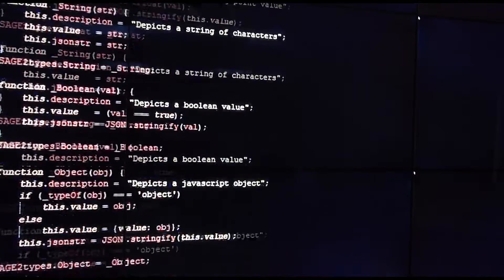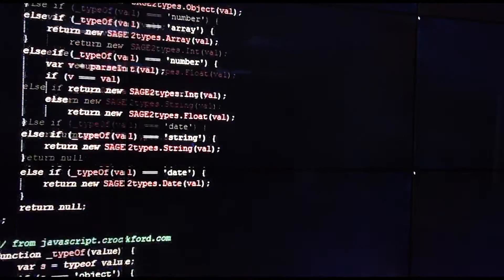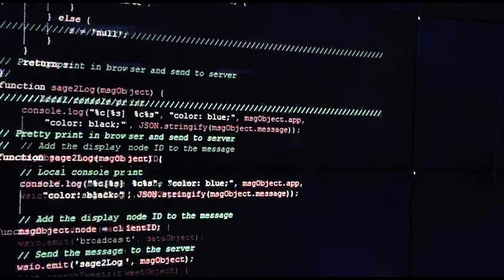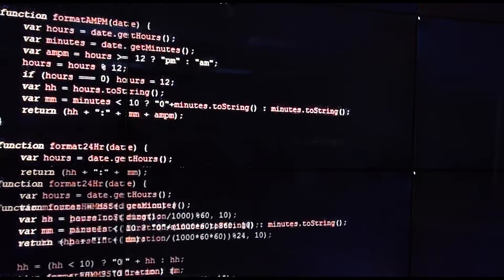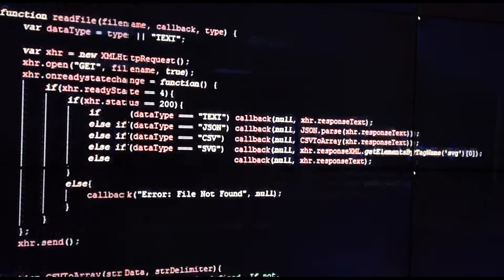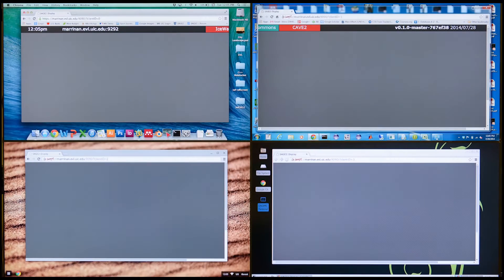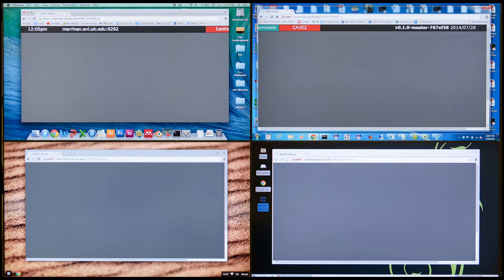While the first Sage was written in C++, Sage 2 is written entirely in JavaScript. By using JavaScript, the Sage 2 display wall simply runs inside several synchronized Chrome web browsers.